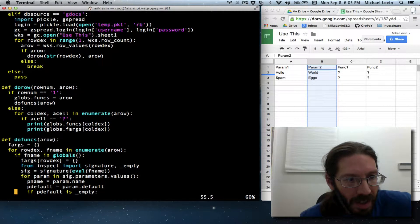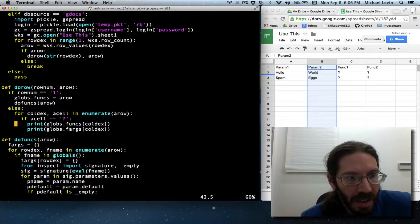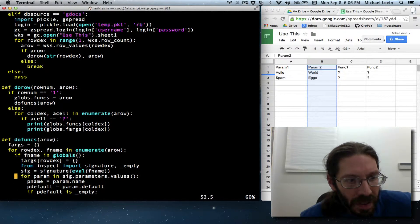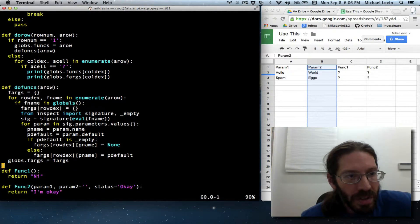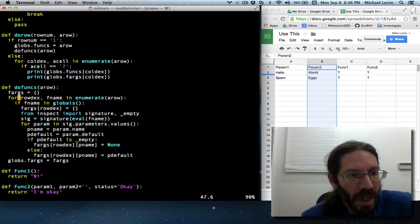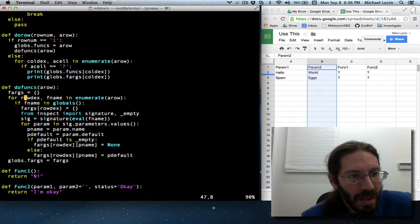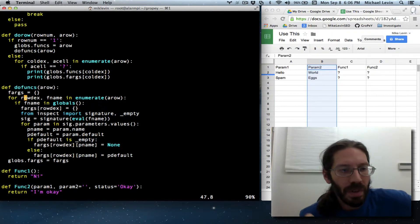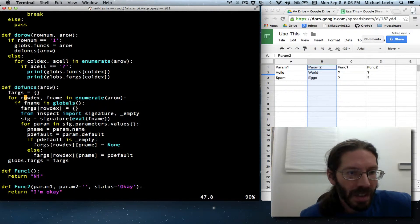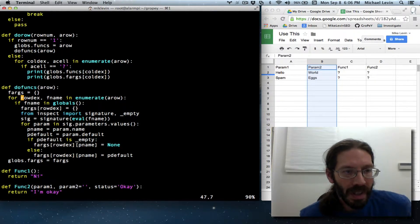Now another thing I realized is that as I am stepping through the functions, I use the word Rodex here, but I am stepping through functions in a row — I am going horizontally. That concept doesn't apply.